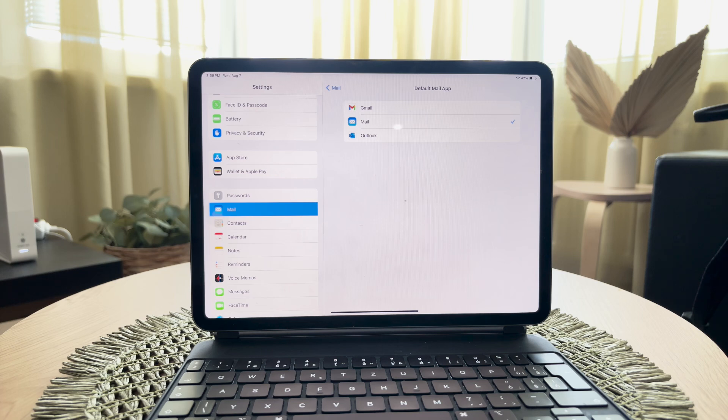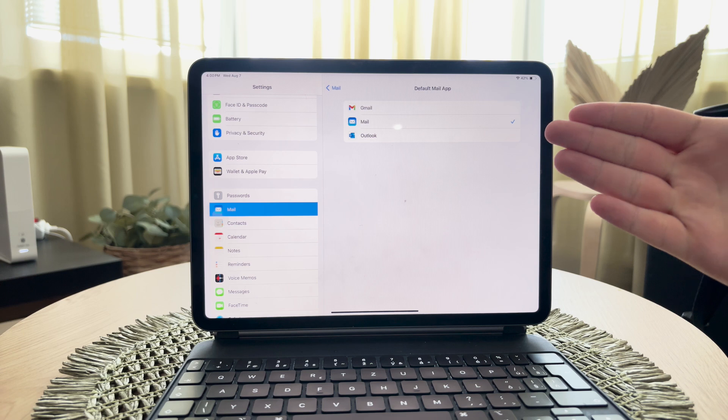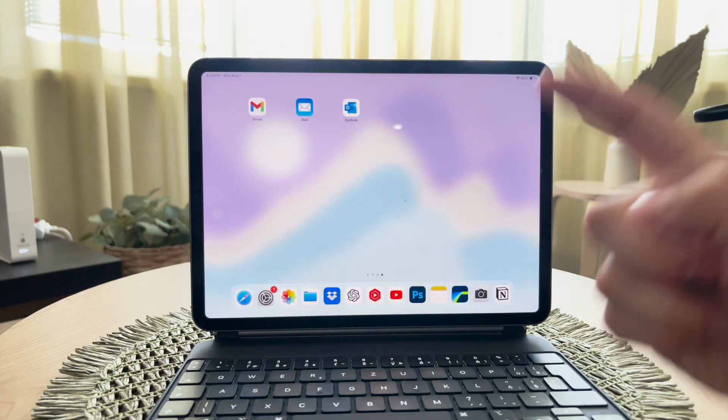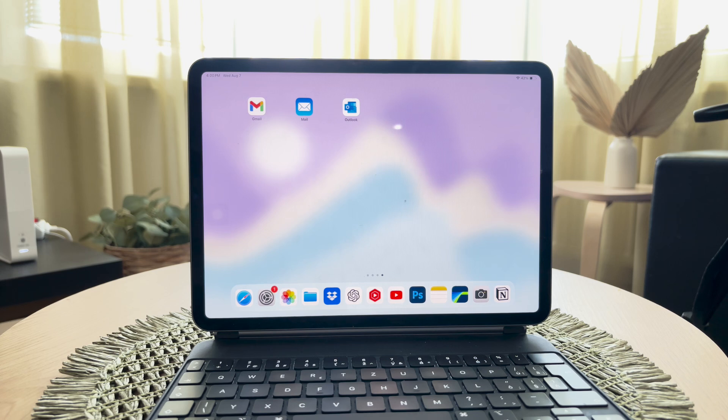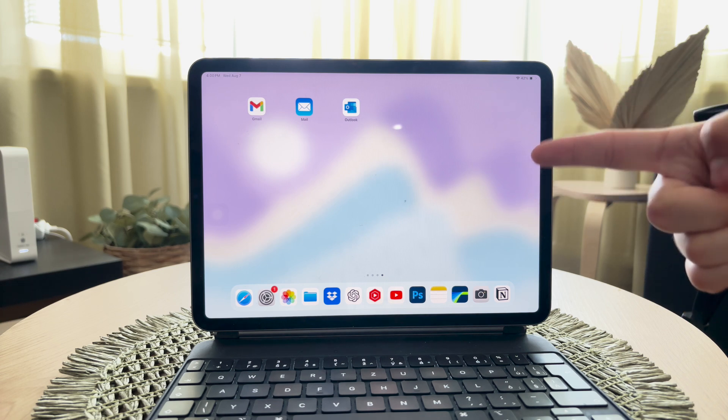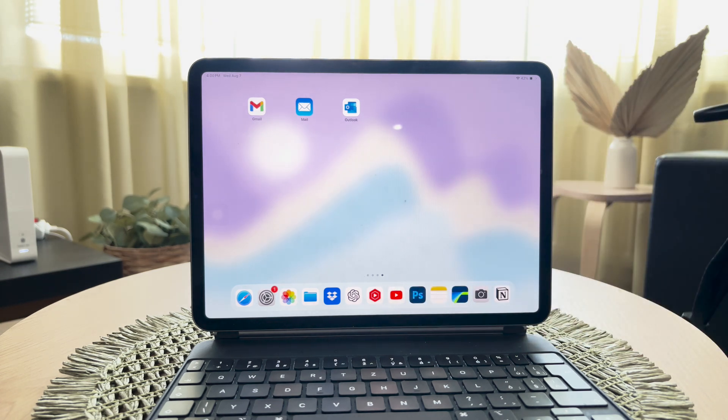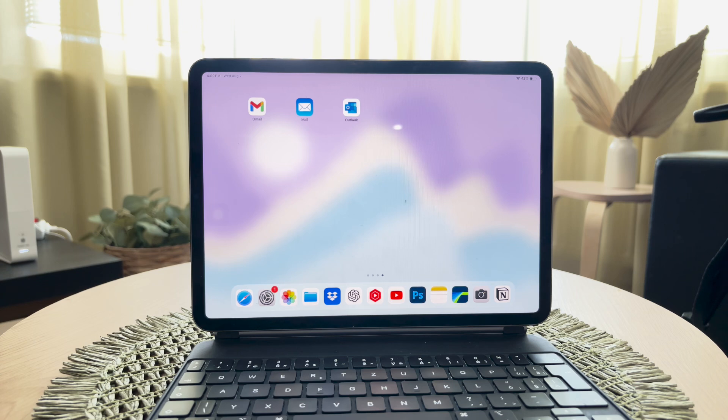This change will mean that any email tasks such as sending or receiving emails will now be handled by your chosen app. Switching your default email app can significantly enhance your email management. By choosing the primary app used to handle email tasks, you ensure that your most used and most comfortable email client is always at the ready.